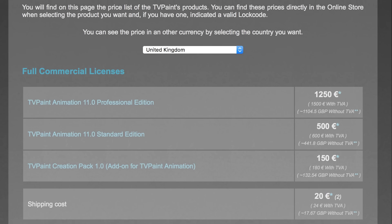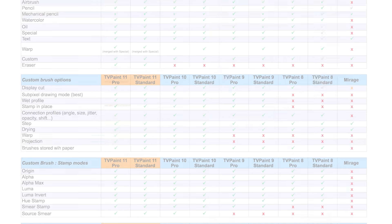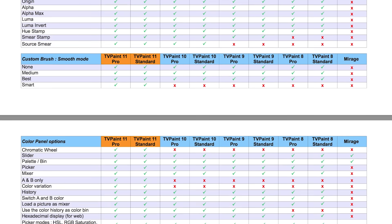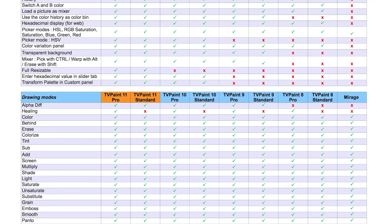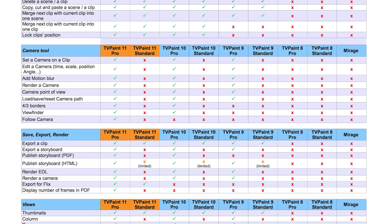At €1200, roughly £1100, the professional version is not cheap. The professional version has quite a few extra features over the standard which is €500, roughly £400.